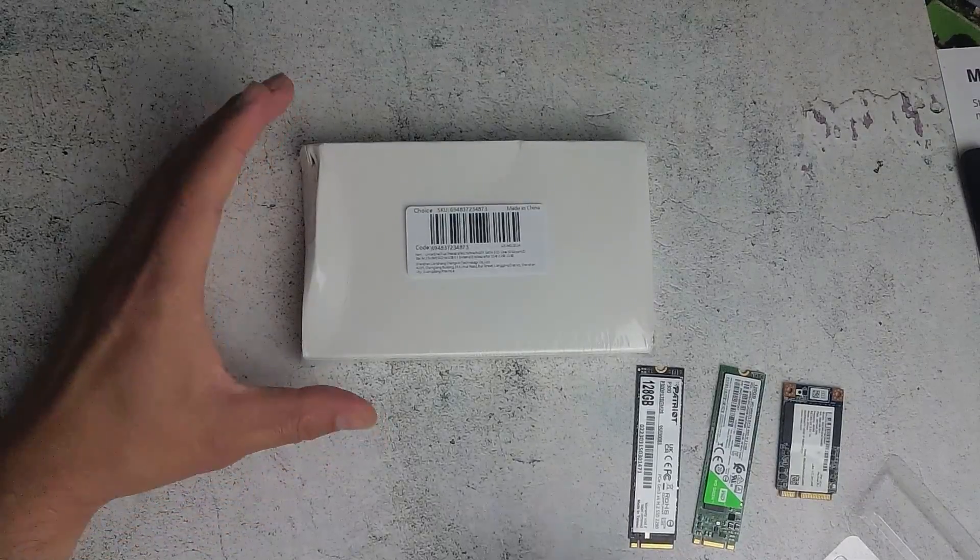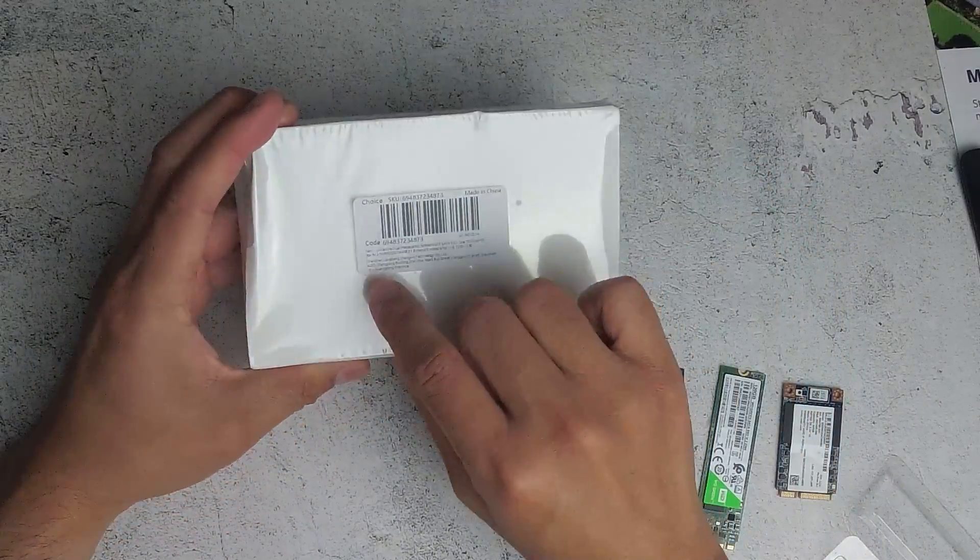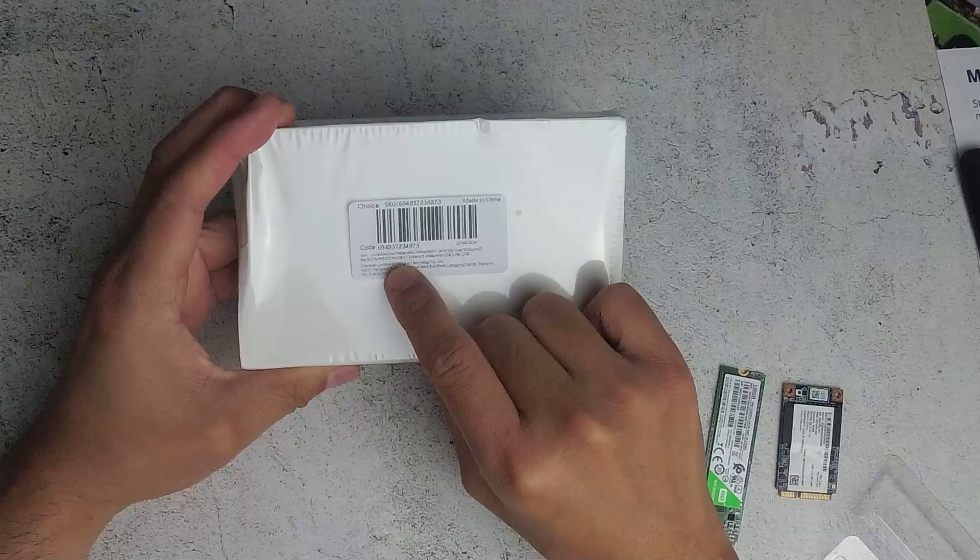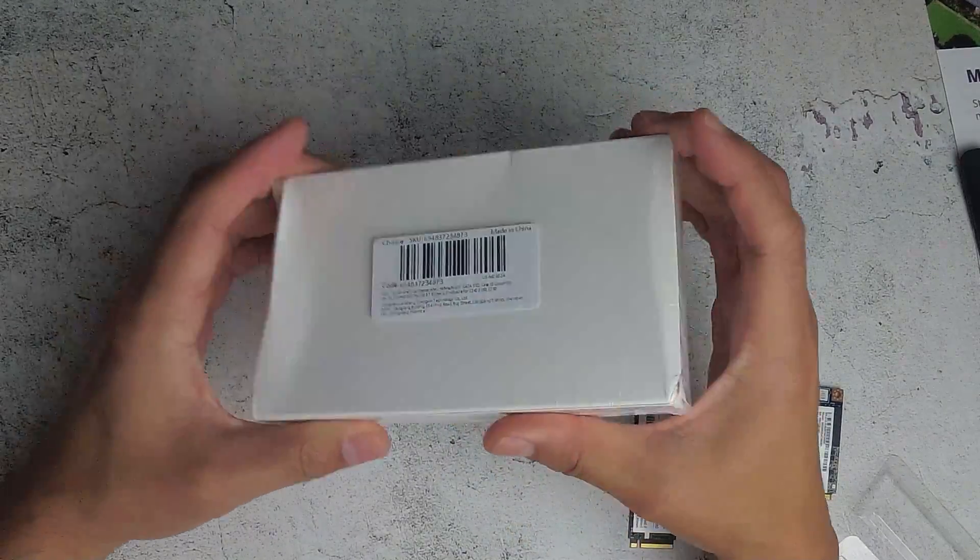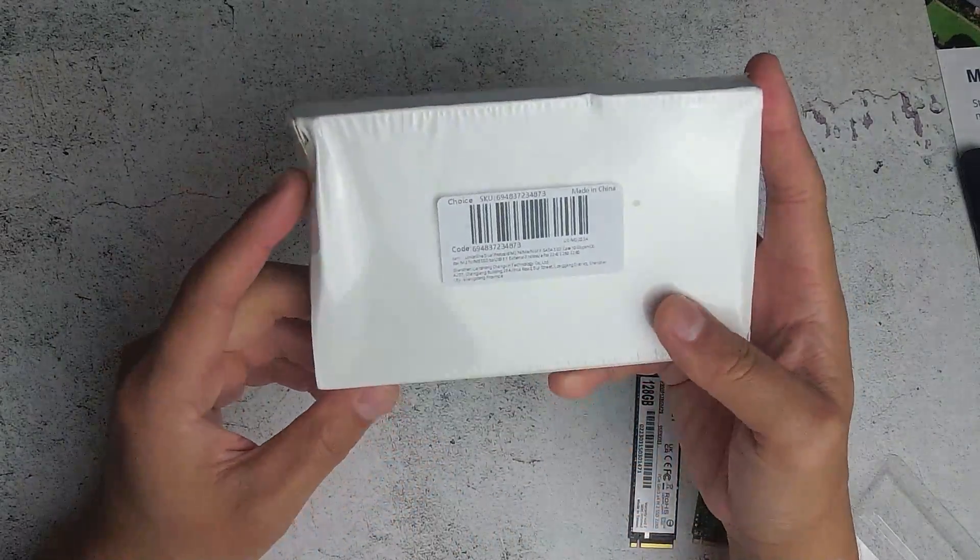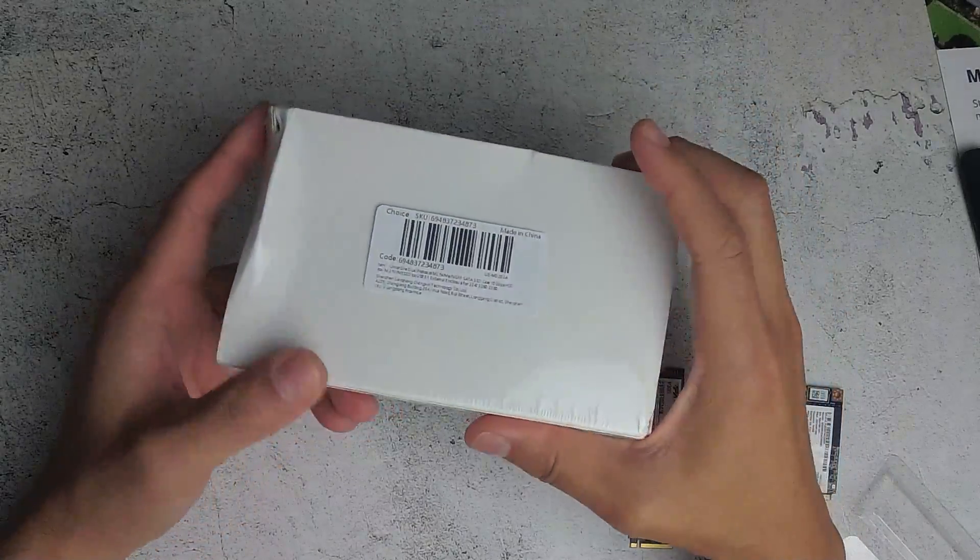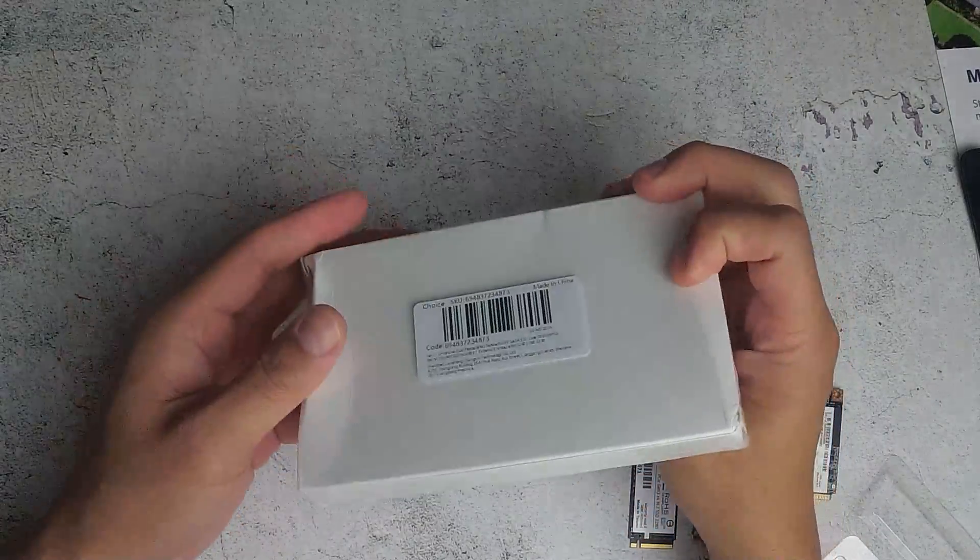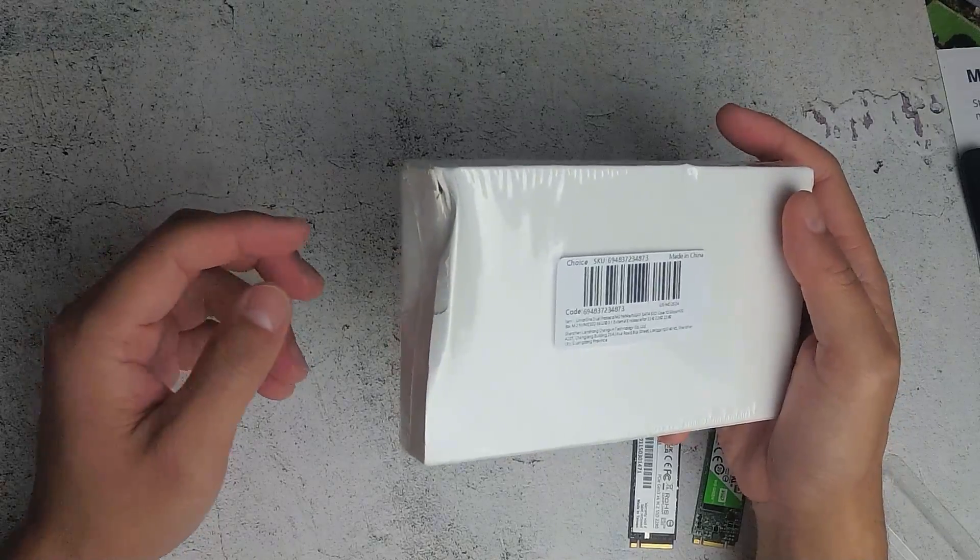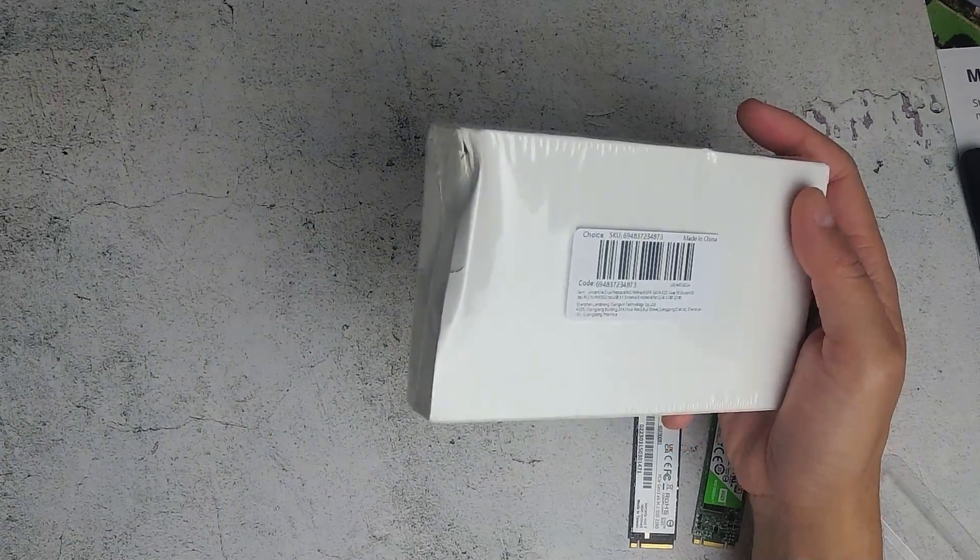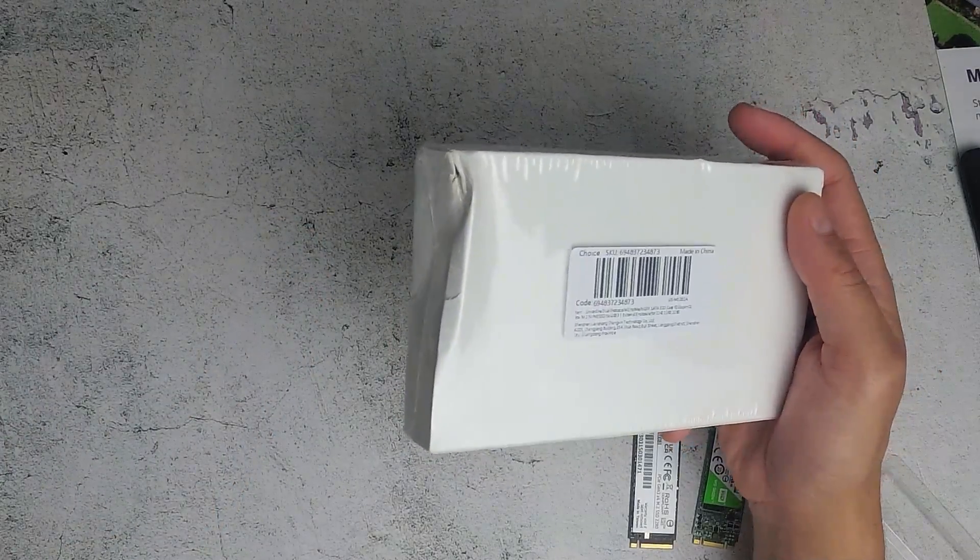Hello everybody, in this video I will be unboxing this NVMe SSD to USB 3.1 external enclosure. As you can see there is no branding on the actual box. The box is slightly damaged on the side as well. I am just going to get a scissor and open this up.